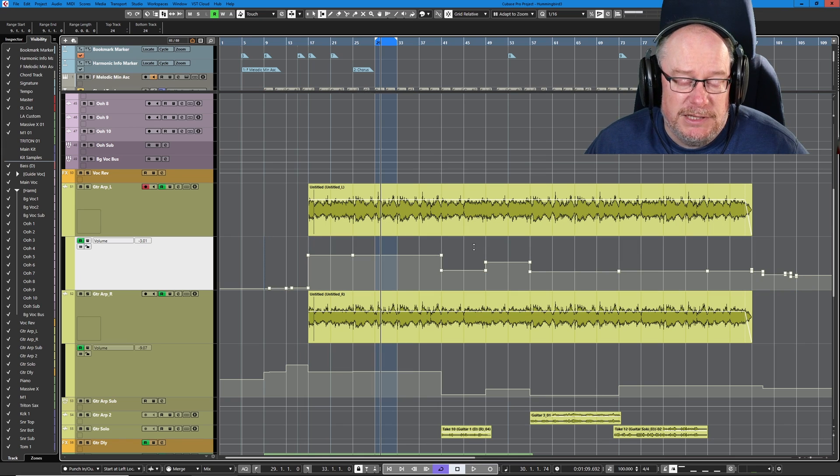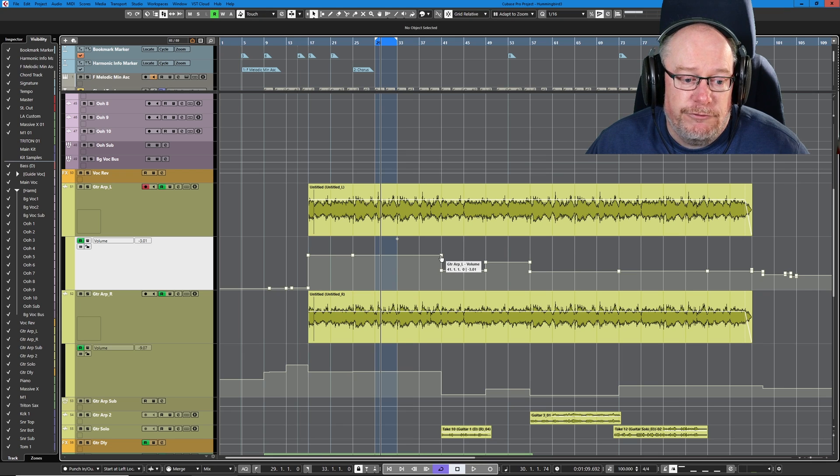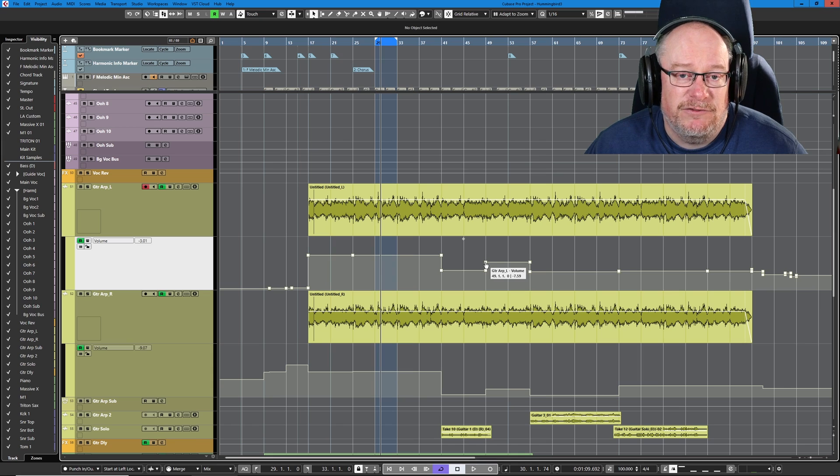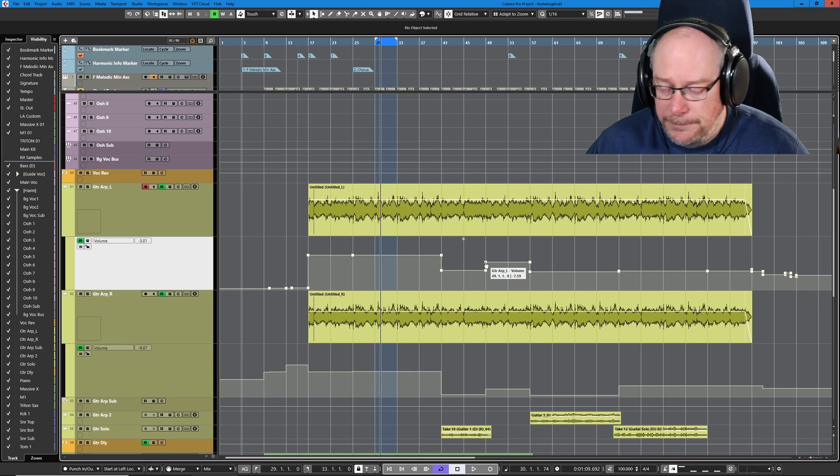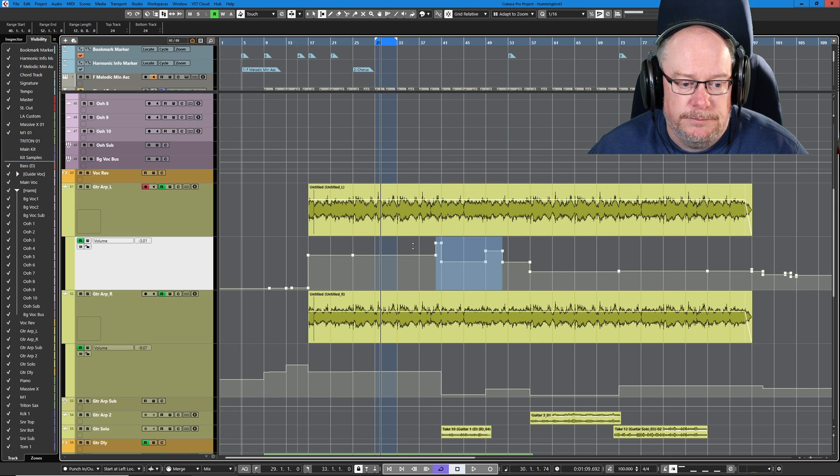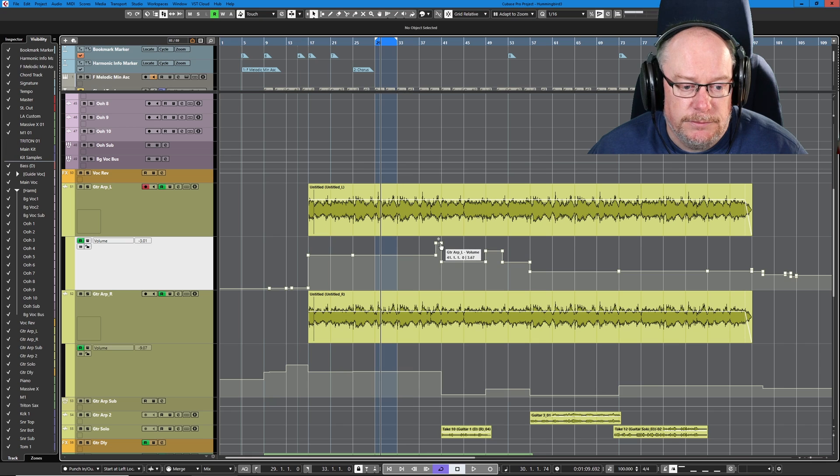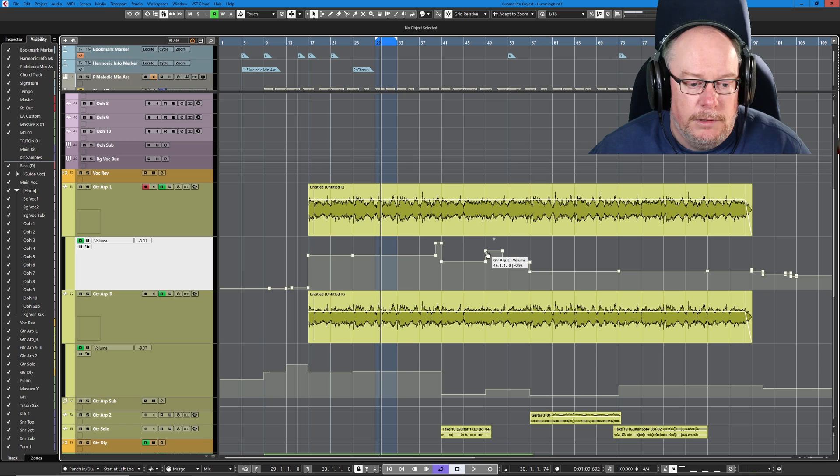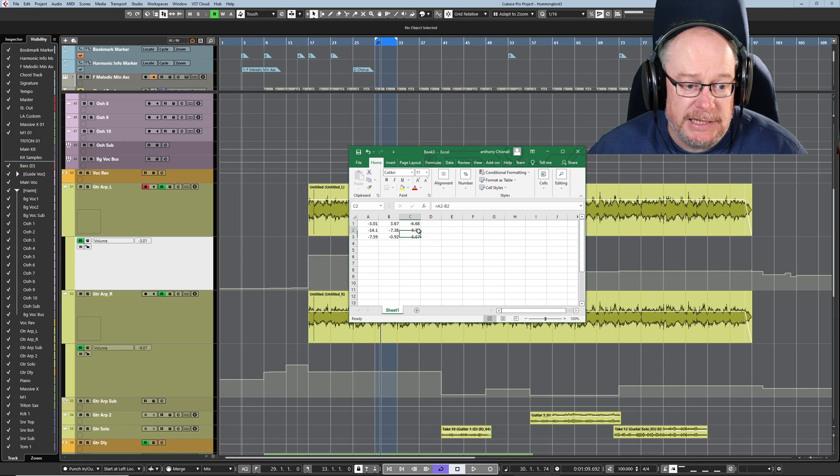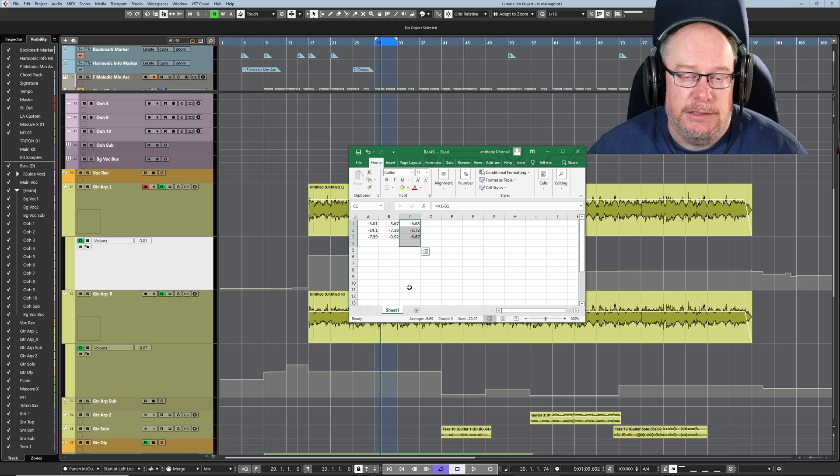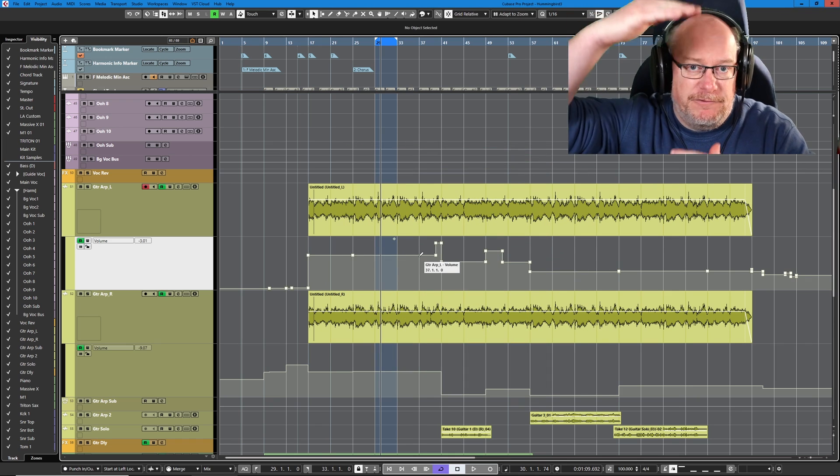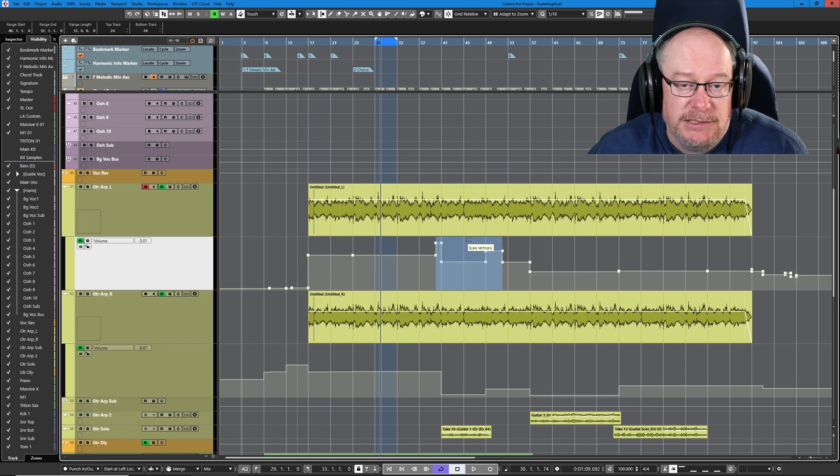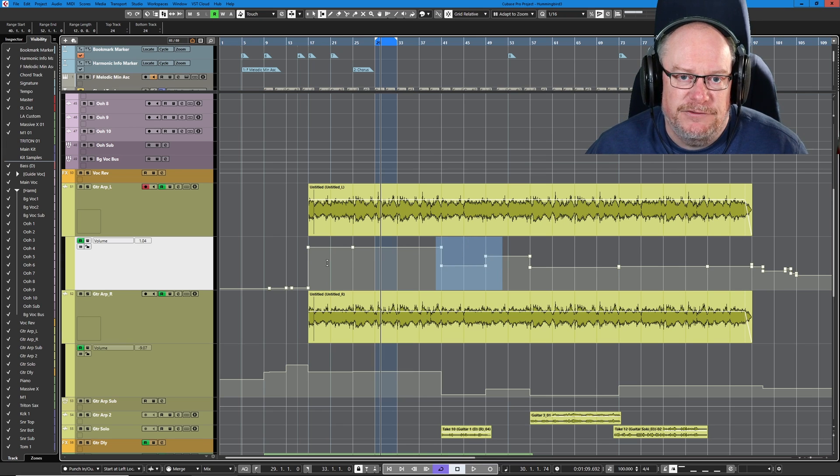I can demonstrate that fairly simply by taking a record of three of these nodes. I've got a minus 3.01, a minus 14.1, and a minus 7.59. I'm just going to write all of those down. And then I'm going to choose that range and increase the automation levels upwards. Now I'll take a note of their new values: 3.67, minus 7.38, and minus 0.92. And you can see that rounding errors aside, if I subtract one value from another, they've all been increased by 6.7 decibels. So don't be fooled by the fact that everything appears to be being stretched. It isn't. There is a stretch function. It's in the middle here, scale vertically. That's a percentage based thing.